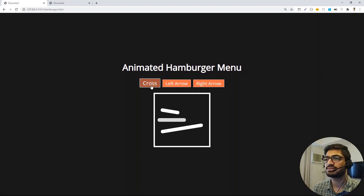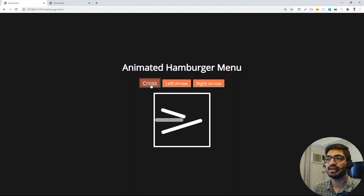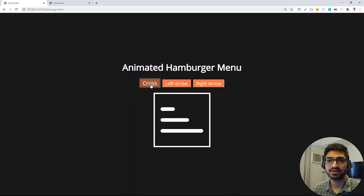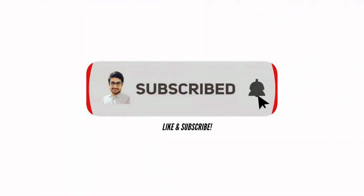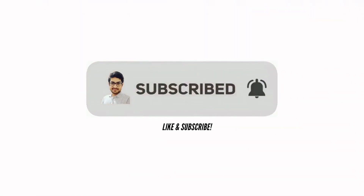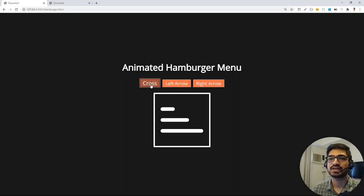This is what we are going to build. If this sounds interesting, watch the video till the end. Also make sure you subscribe to my channel and press the bell icon so that you don't miss videos like this one.